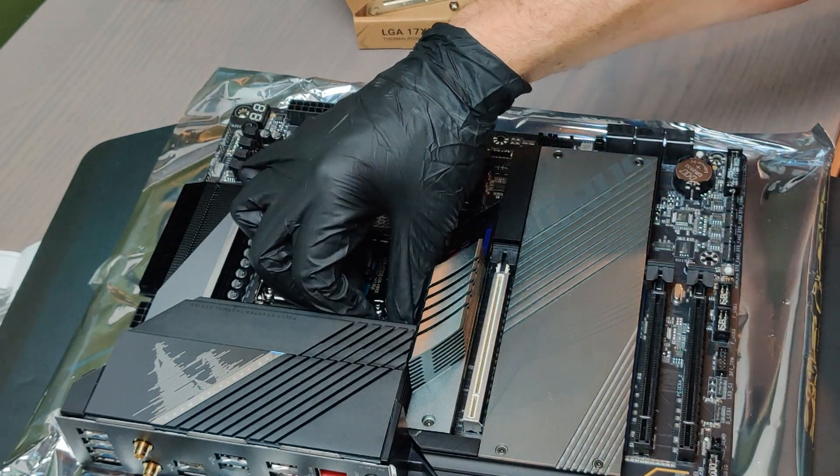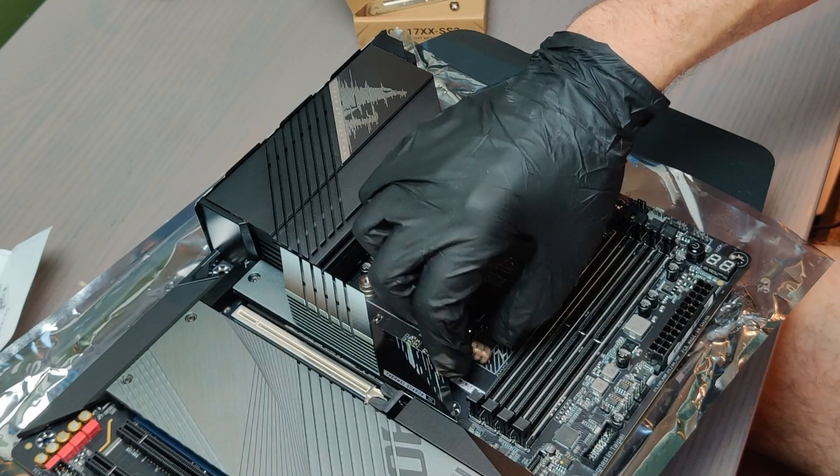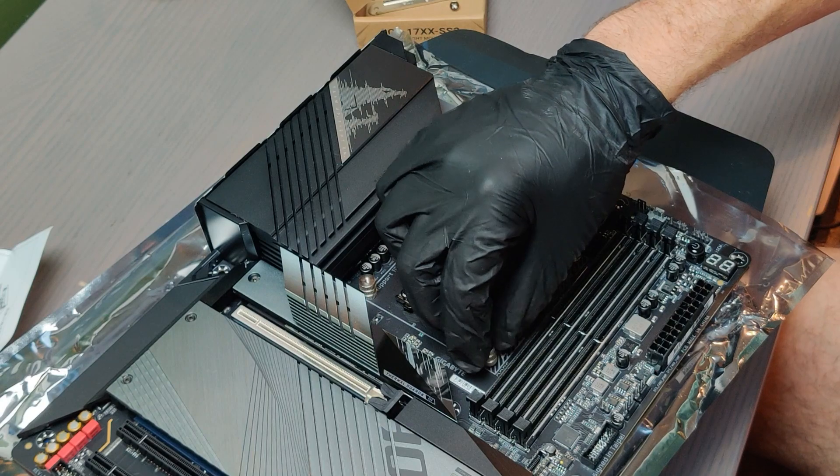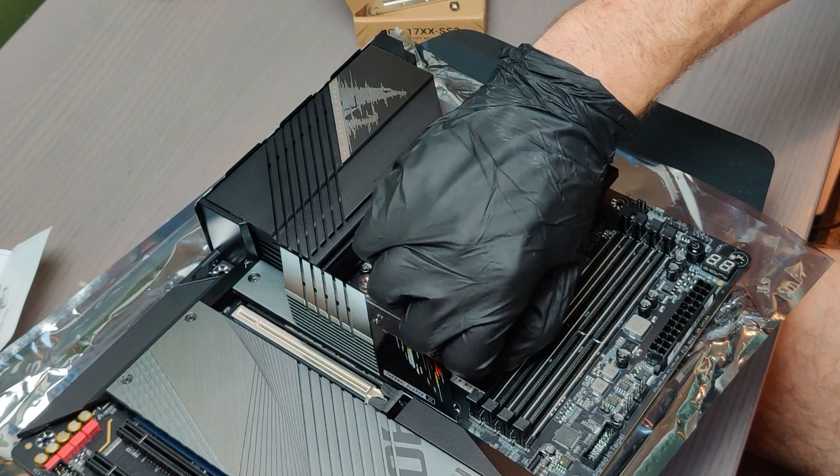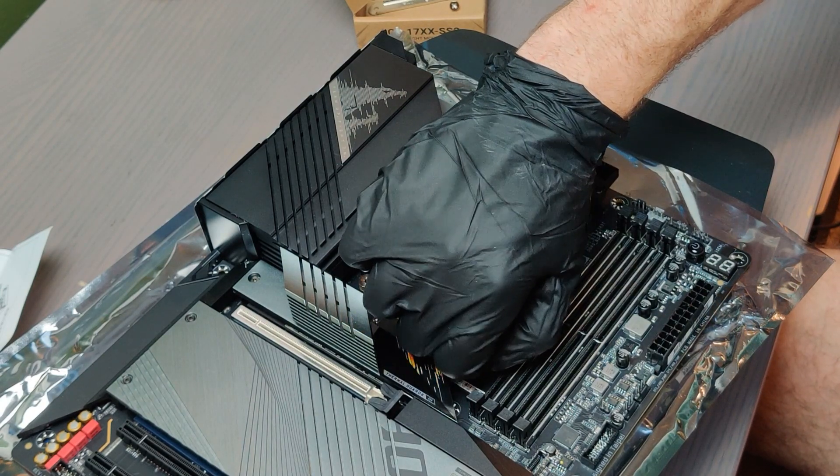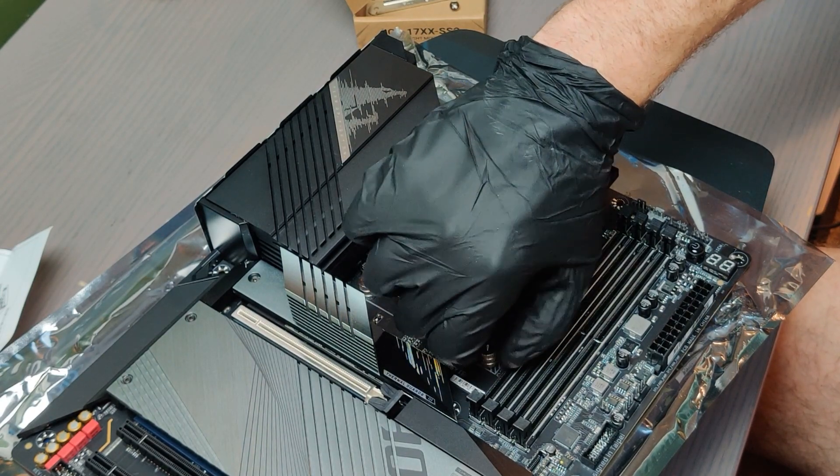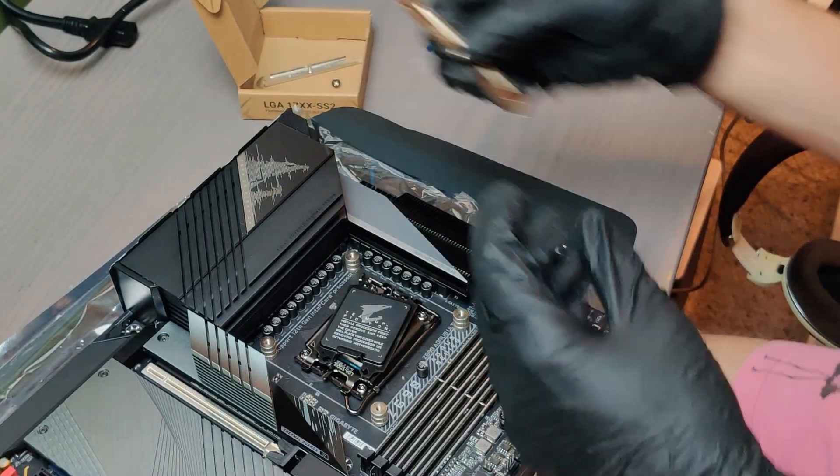These standoffs actually have two sides. I didn't notice it at first but there's one side with a black rubber cushion. That's the side that's supposed to go down against your motherboard to avoid scratching it.